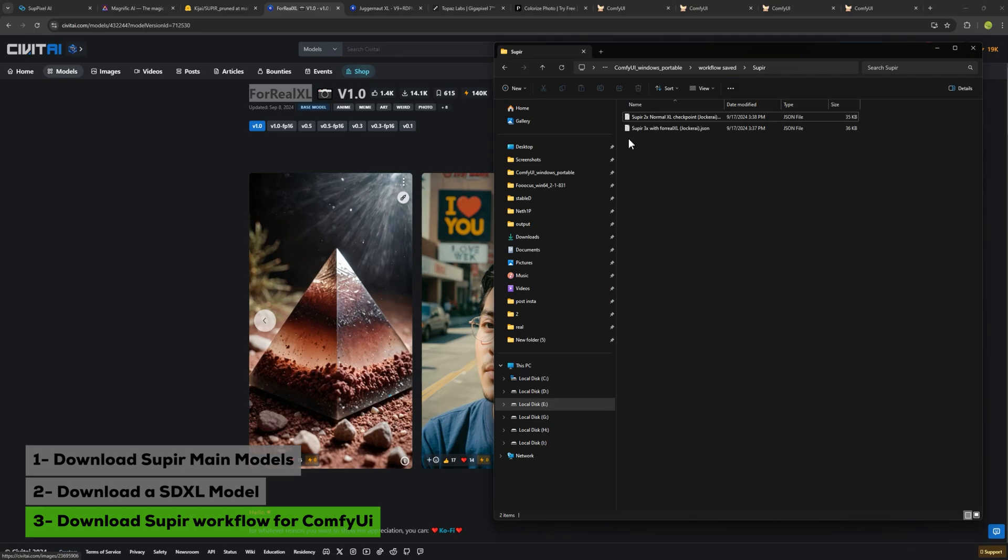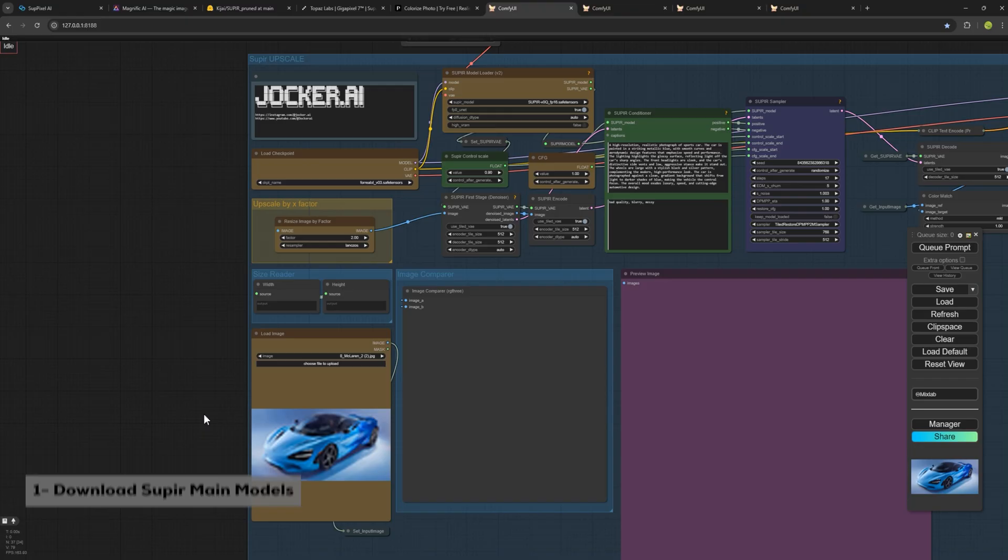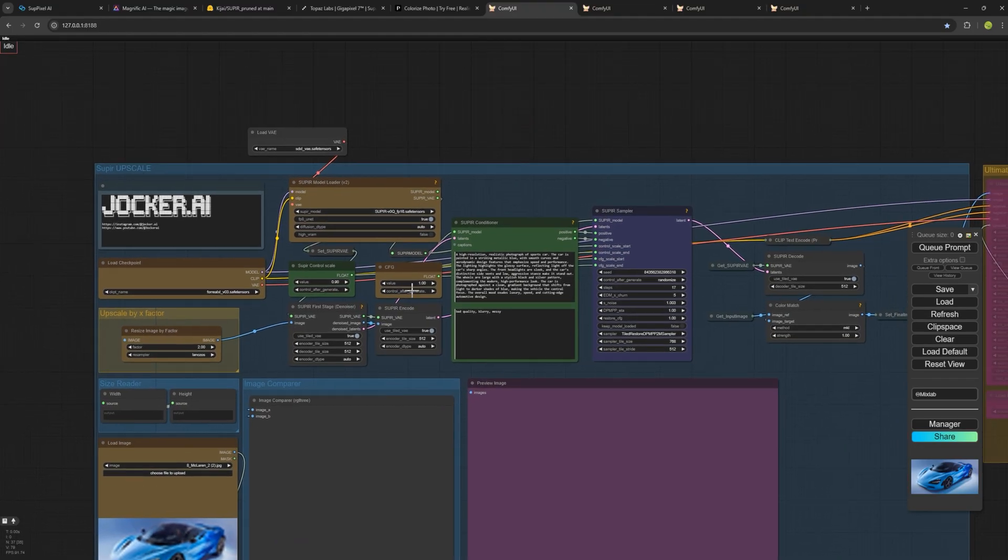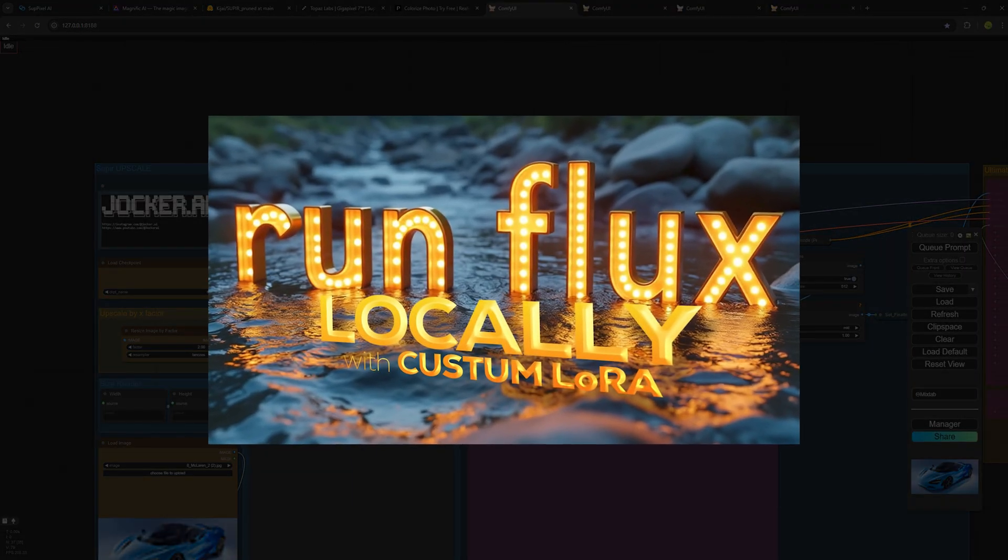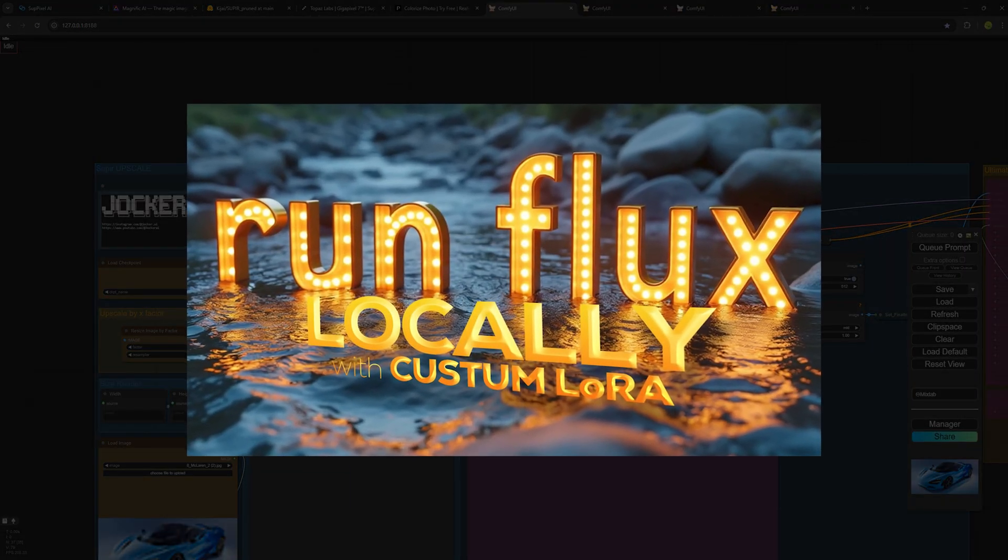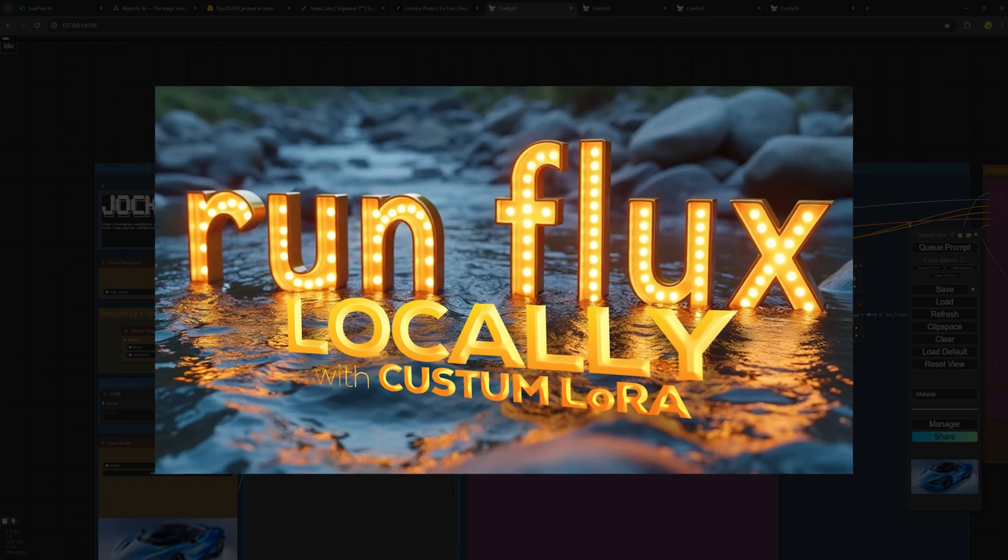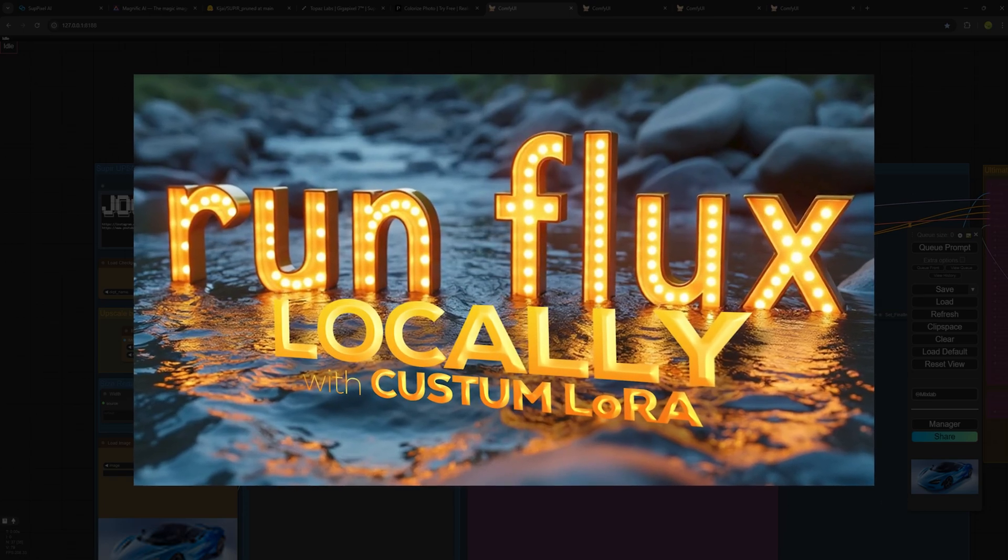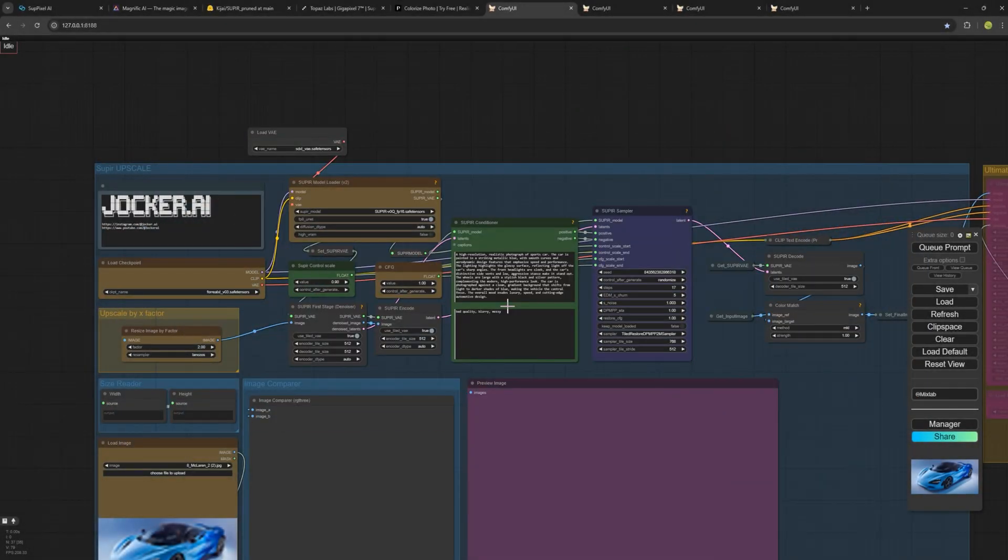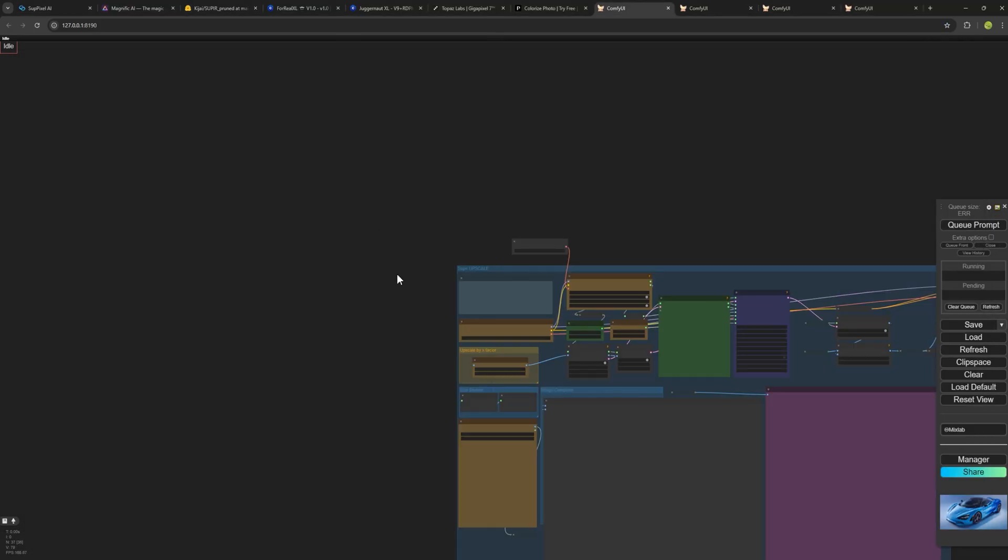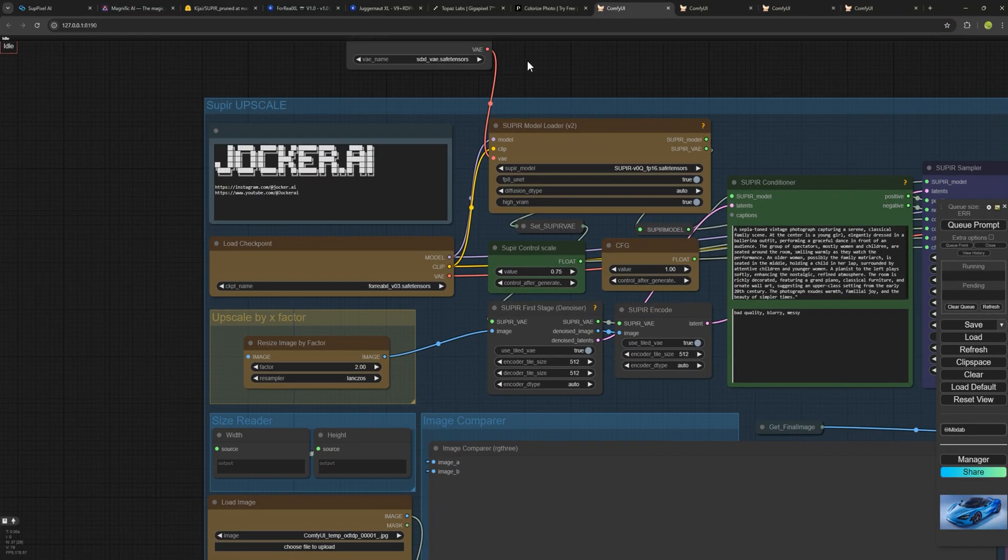If you don't know how to install ComfyUI, I've made a full tutorial video linked above that explains how to install it from scratch on your system. Watch the video first if you haven't installed ComfyUI. Once everything is installed, just drag and drop your workflow into ComfyUI. It's very easy to use.